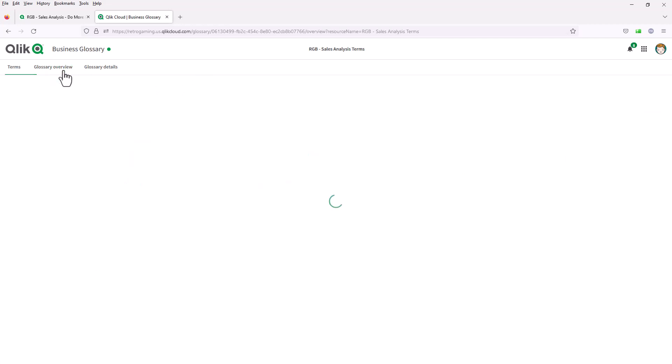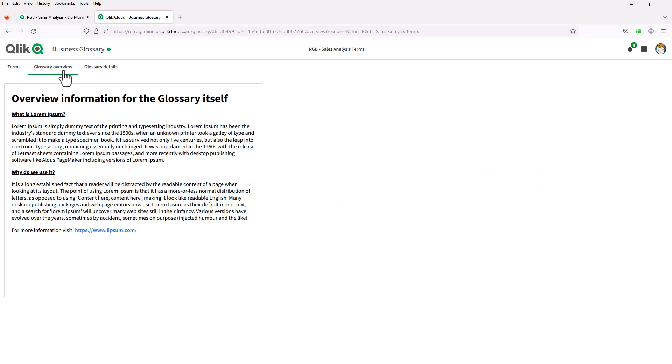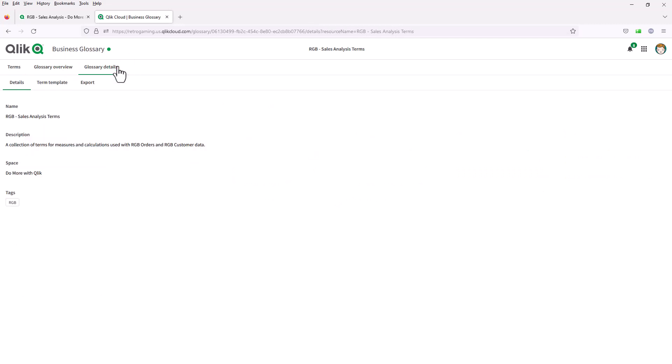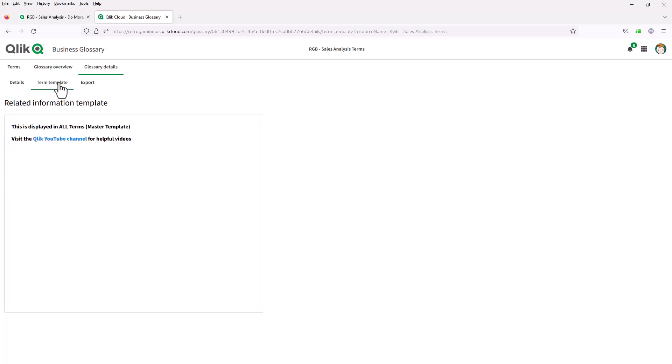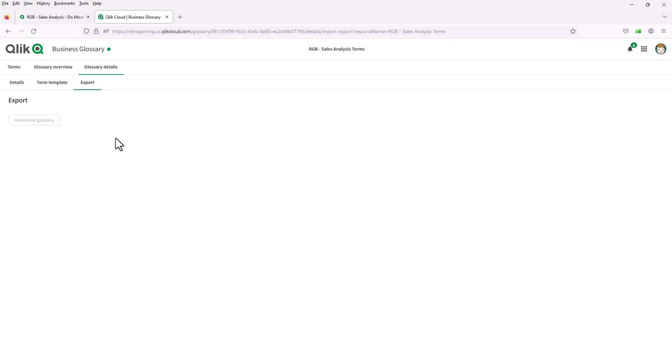I also can look at the glossary overview, which gives you more information as well as glossary details. I can define a term template if I had access to do so, or just look at the related information to the template. I could also export the glossary if I had access to do so.